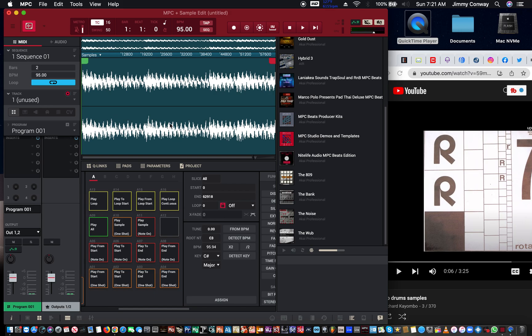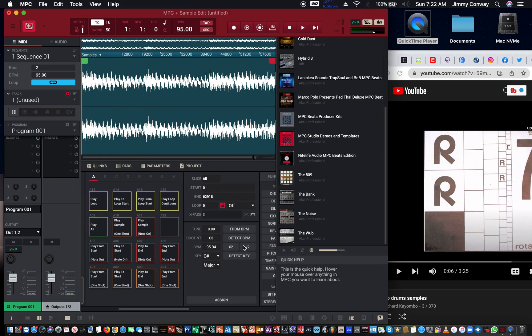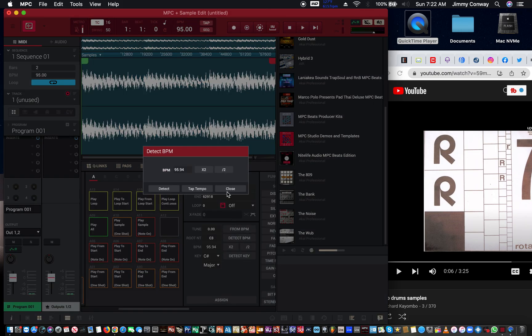The sample gives you some information — it tells you the tempo. You can tell it to detect the BPM; it detects 162. If you cut that in half it's at 84.